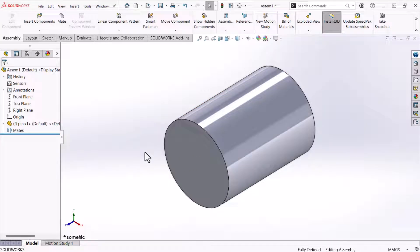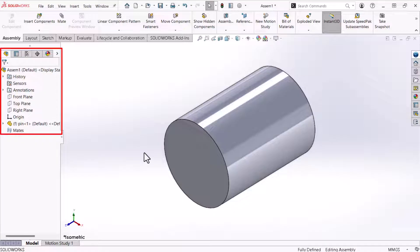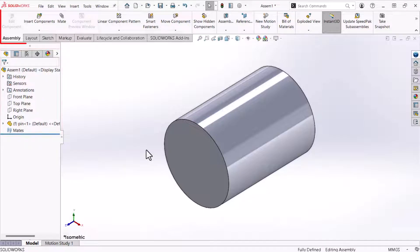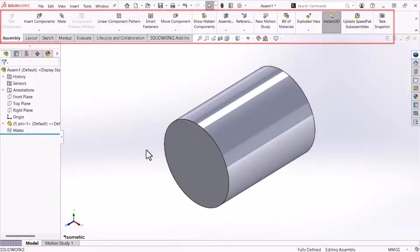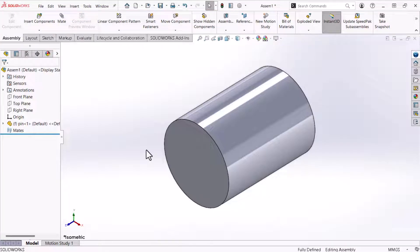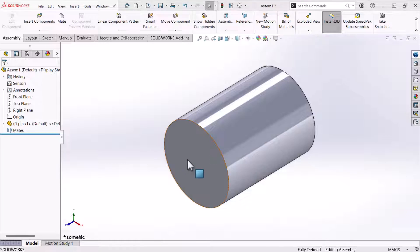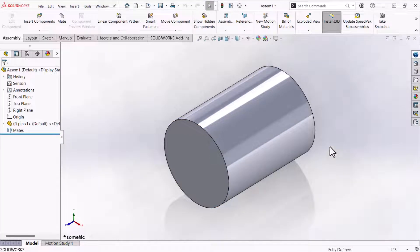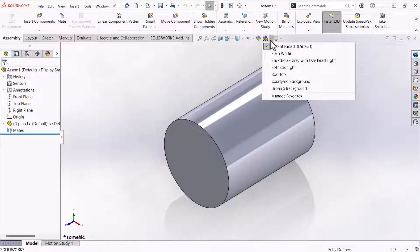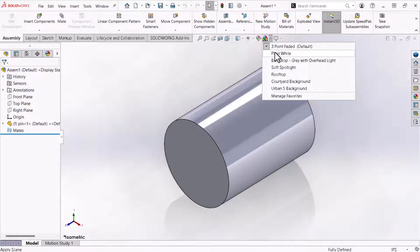The assembly environment looks similar to the part environment with a few exceptions. First the feature manager design tree contains the parts within the assembly and a mates node at the bottom. Second the command manager includes tabs geared explicitly for working with assemblies. However the assembly environment user interface operates identically to the parts environment in most regards. For example I'll change the units to inch pound second using the menu at the bottom. I'll also change the scene to a plain white background.